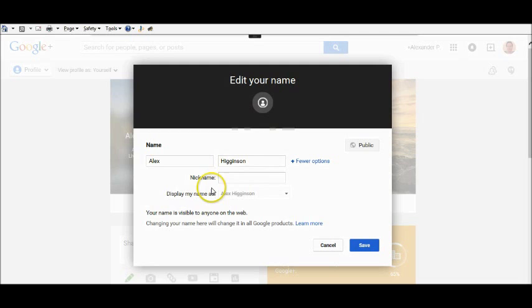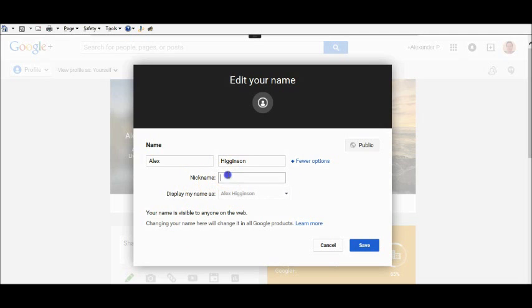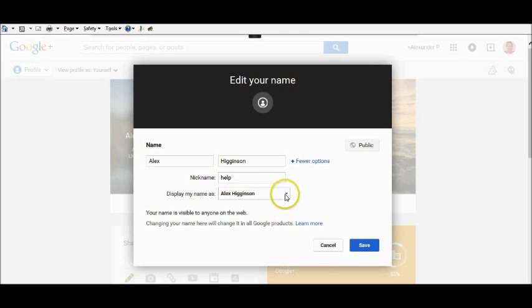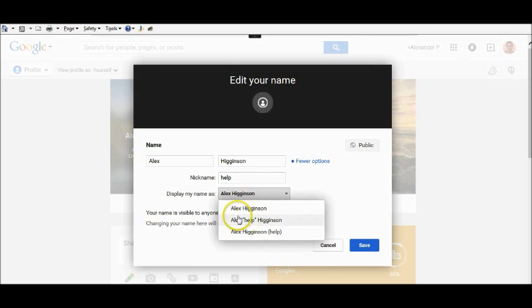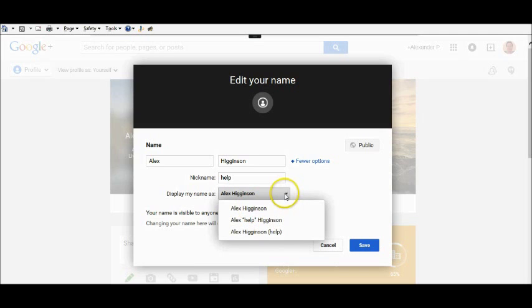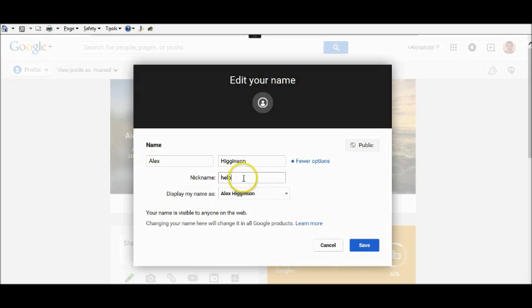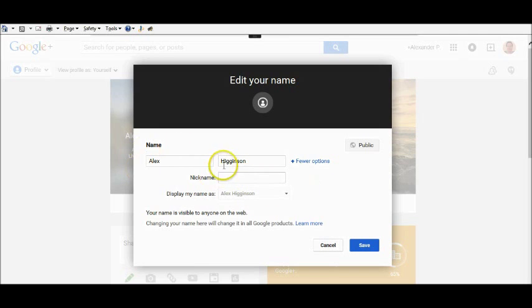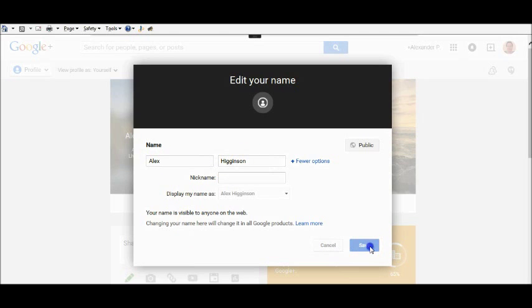This here just gives you some extra options. If you want to have a nickname, it gives you the option of having a nickname like that, or not having it at all. So we're going to have just this change here. All you do now is click save,